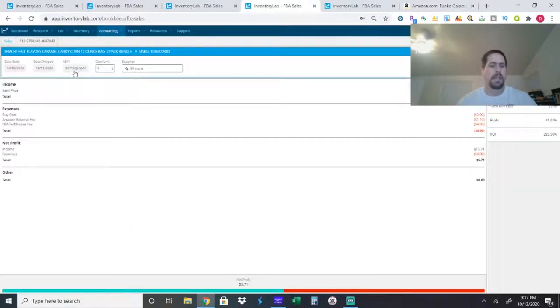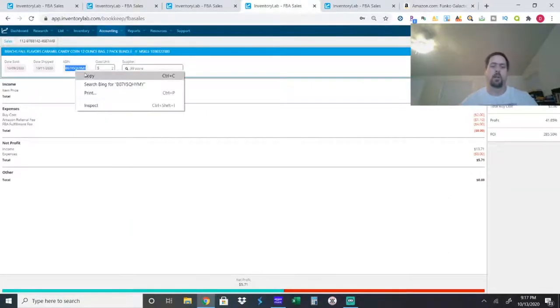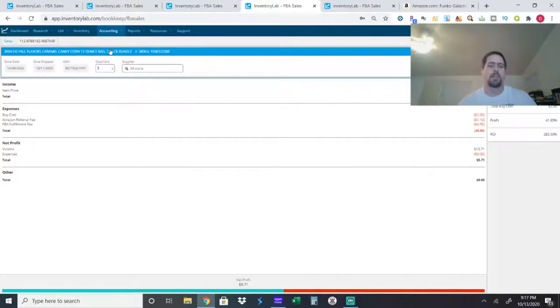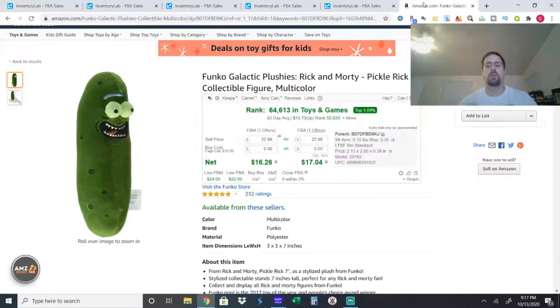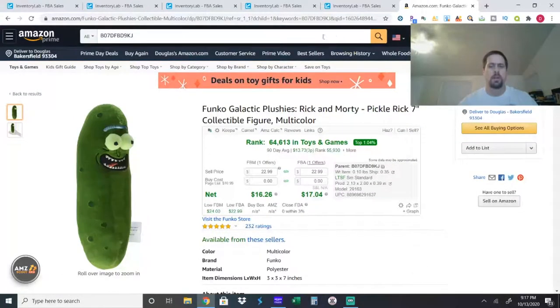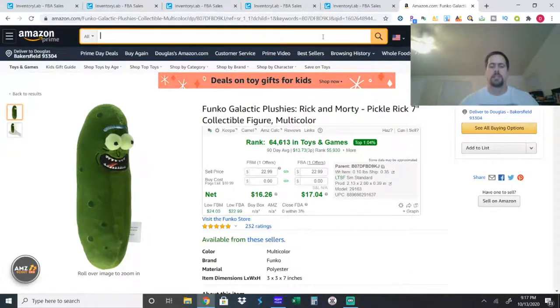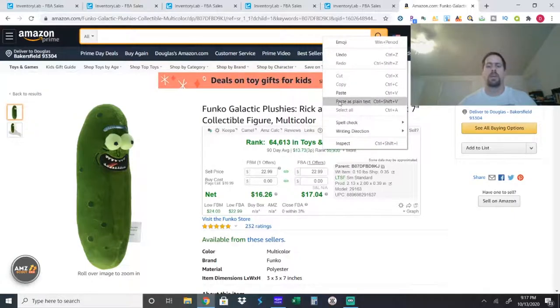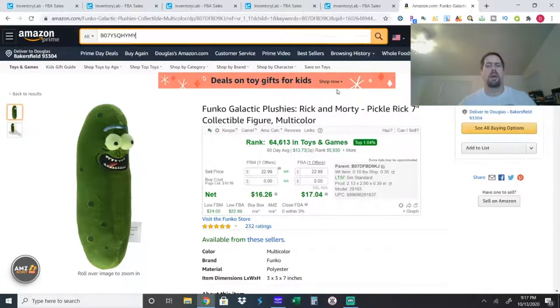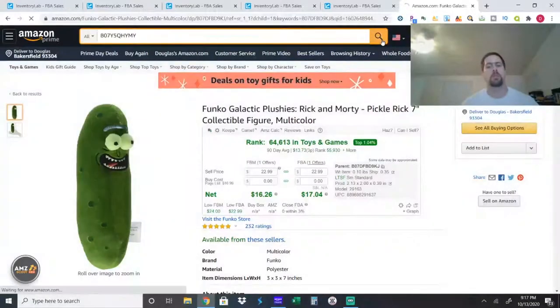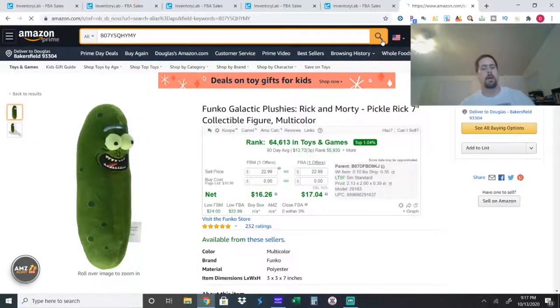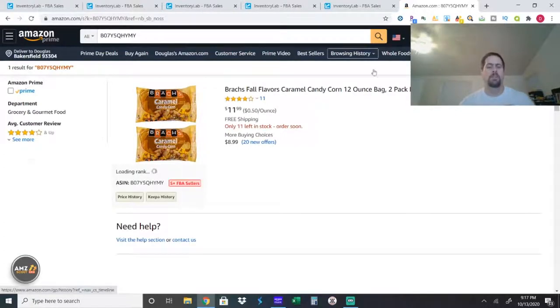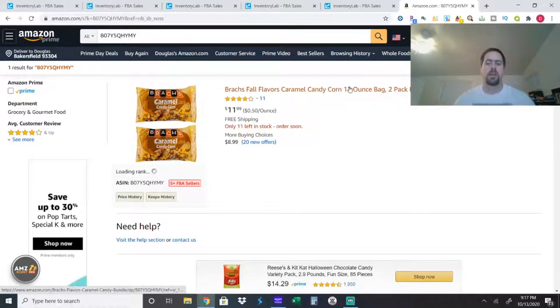So, the next one is some candy. This is October. Everybody loves their candy corn. This is a caramel flavored candy corn. I actually sold several of these bundles of two. And I just sent in some more, I think, on Friday, Thursday or Friday of last week, whenever I shipped them out.